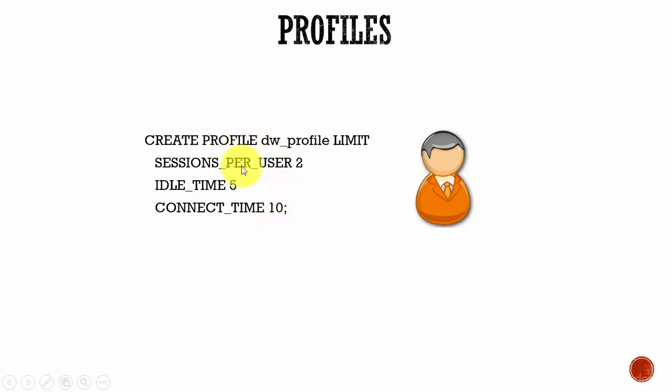Like this you can create a profile with all the limits you want, and then assign this profile to the users you need.